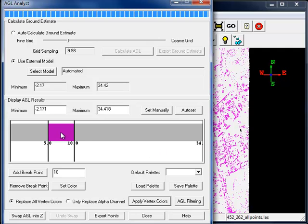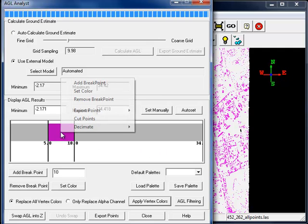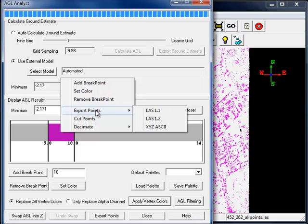Now our model displays in magenta all those points between 5 and 10 meters above ground. Right-clicking on this breakpoint area and choosing Export Points gives us options to export those points to either LAS or ASCII XYZ format.